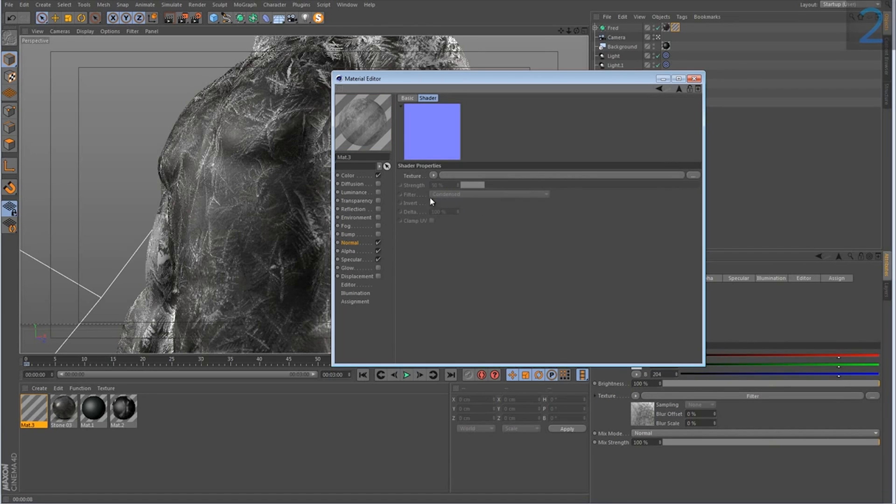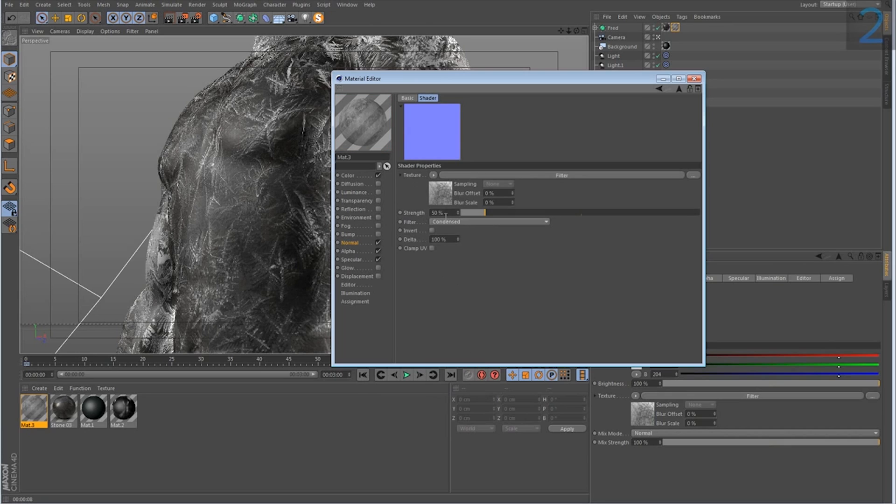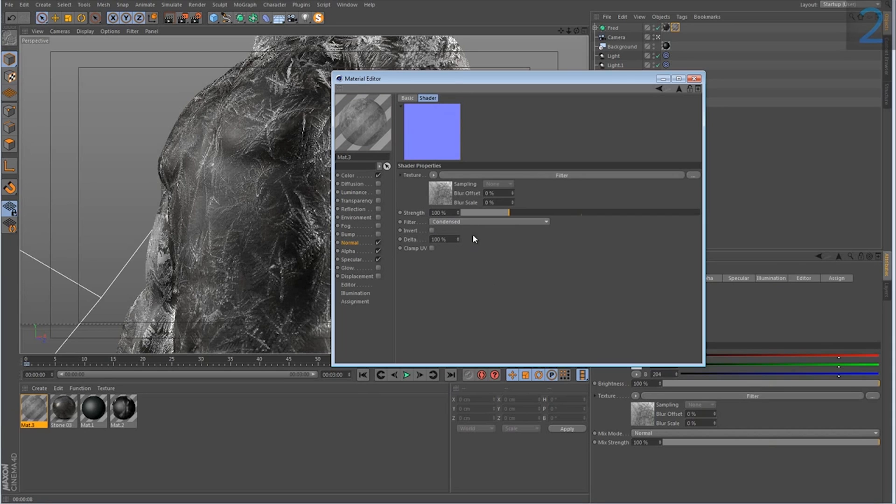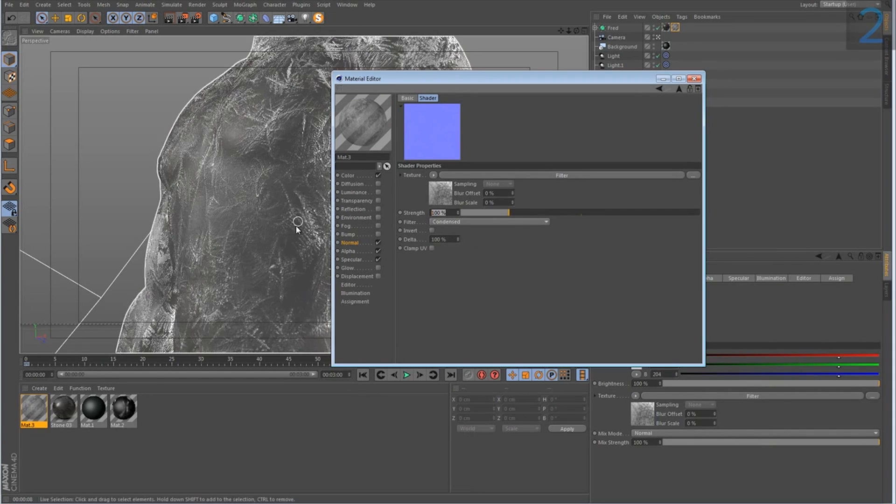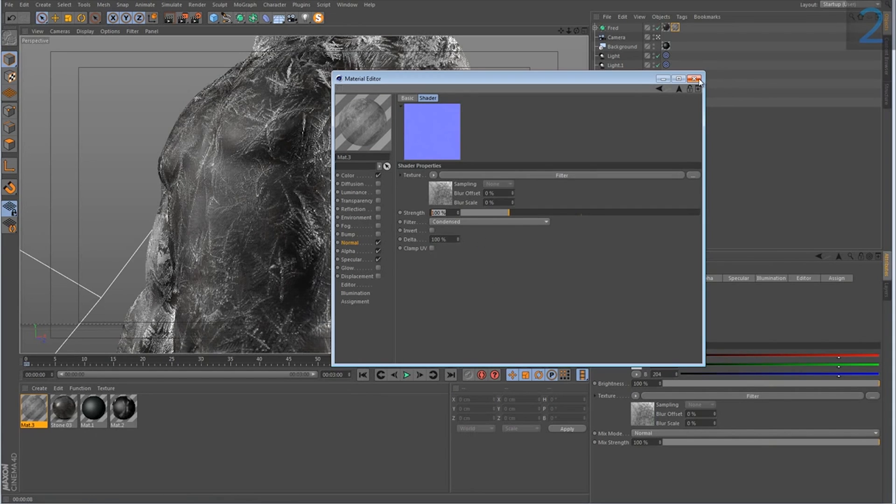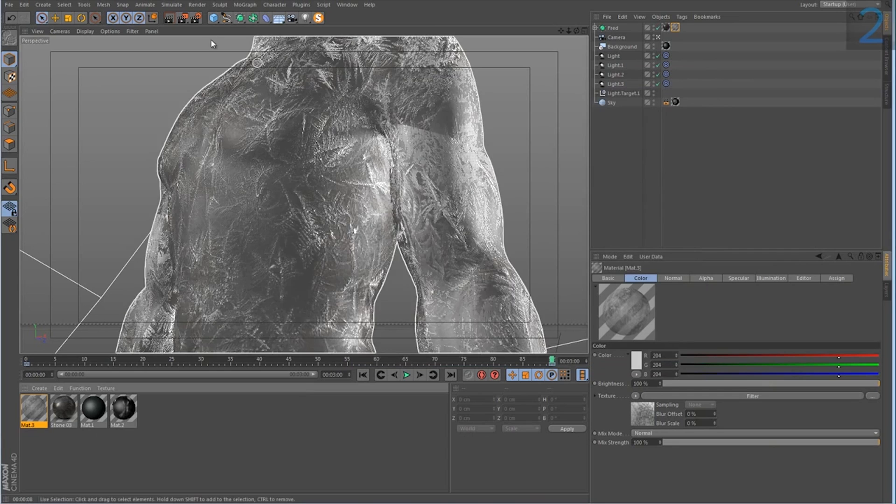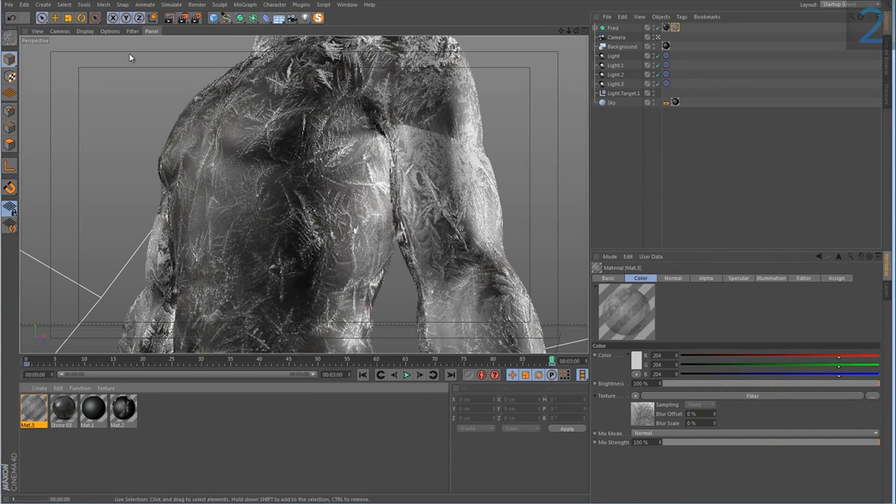Anyway, I'm going to go in here and paste this channel. And I will set the strength to 100. I've done this before, so I know that 100% is going to work well for this instance. And now when I render the final frame,